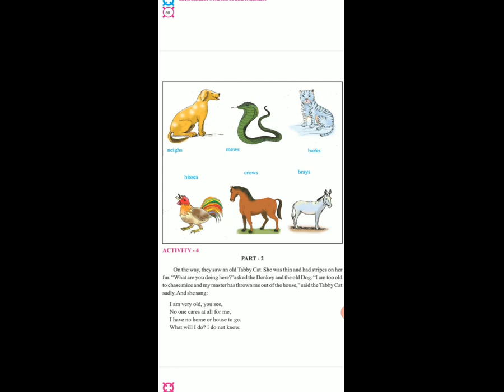I am very old, you see. No one cares at all for me. I have no home or house to go. What will I do? I do not know. Wo wapas bol rahi thi ki aap dekh rahe ho main bahut old ho chuki hoon, mere koi care karne wala nahin hai, mere paas koi ghar bhi nahin hai, main kya karoon?